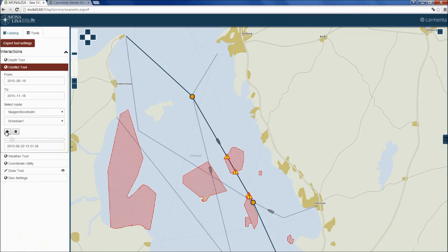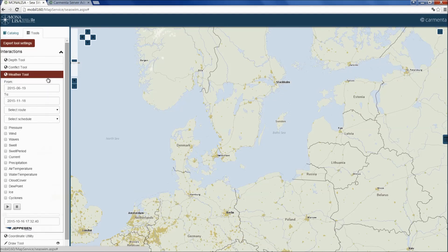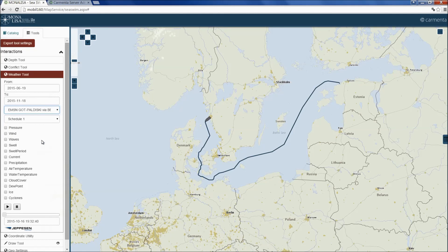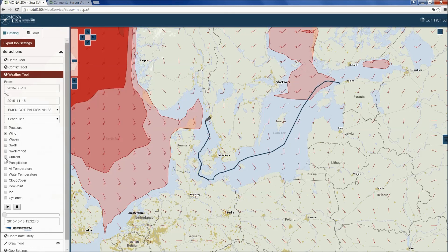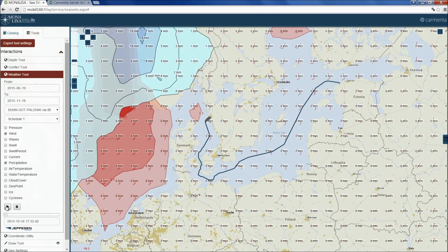The final tool we want to show is a tool for displaying forecasted weather along a route. First, a route is selected, then the desired forecast type is selected. In this case, we select wind and precipitation. Then we can press play to play back the weather situation along the planned route and schedule.